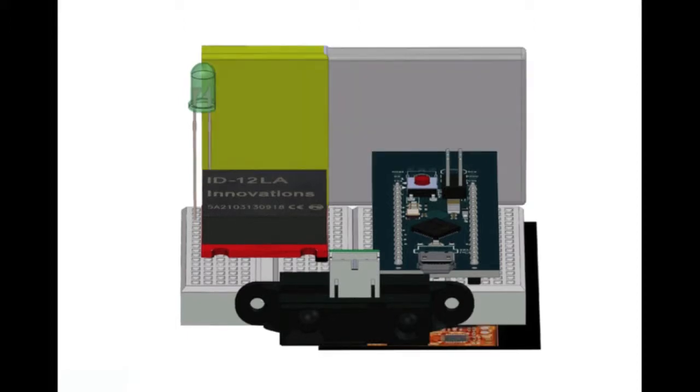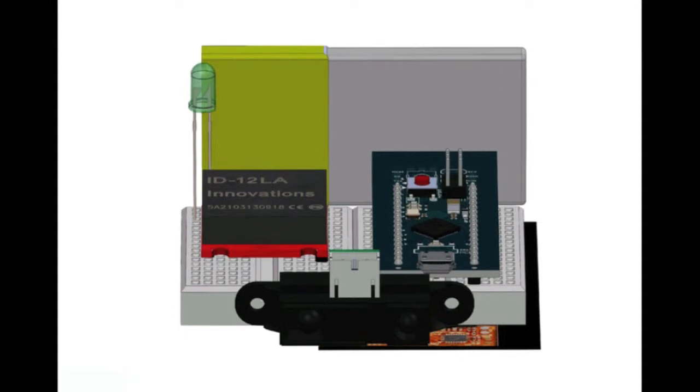Finally, there is the battery, which can be wirelessly charged via the QI receiver shown on the bottom. All of these electronics are then encased in a 3D printed housing, which has our logo and website laser cut on top of it.